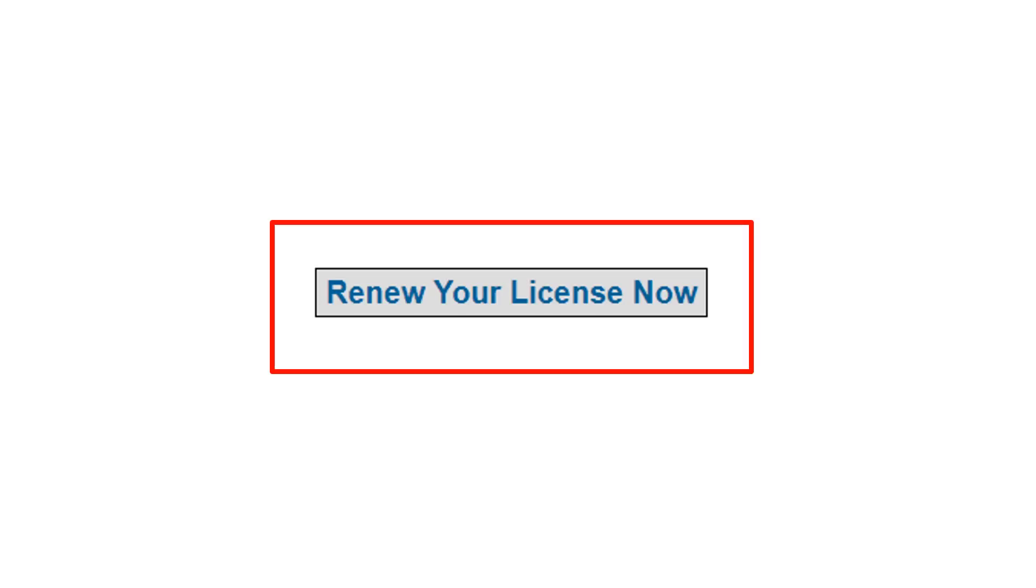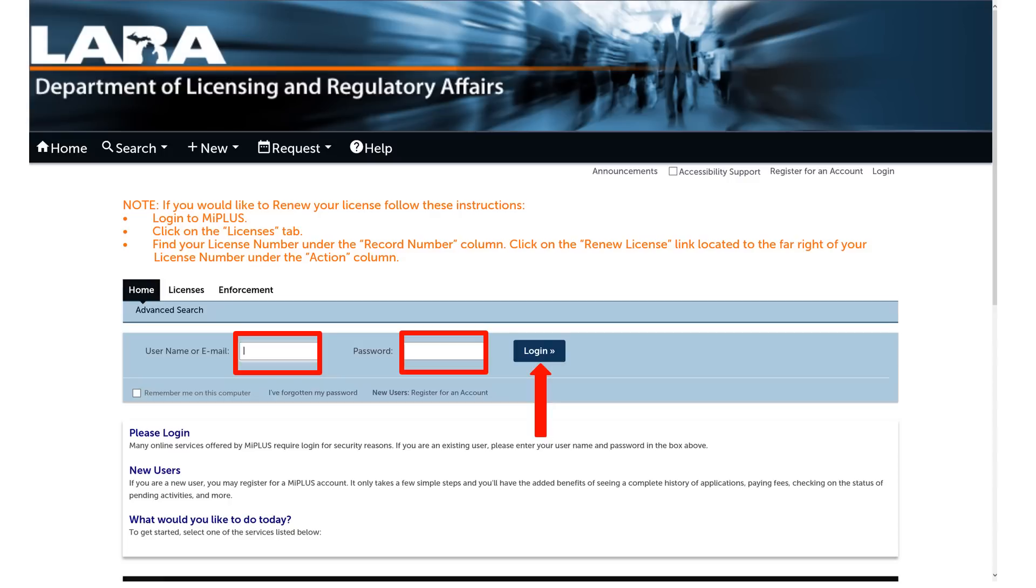Once here, click on the Renew Your License Now button. At the main login screen, please enter the username and password you created when you registered your MiPLUS account. Once entered, click the Login button to continue.